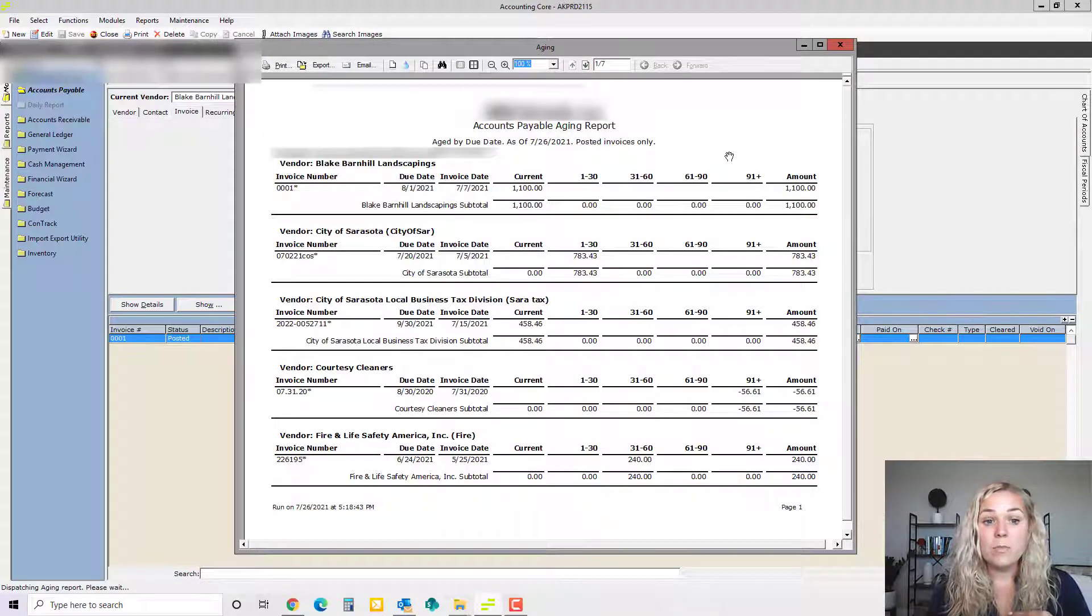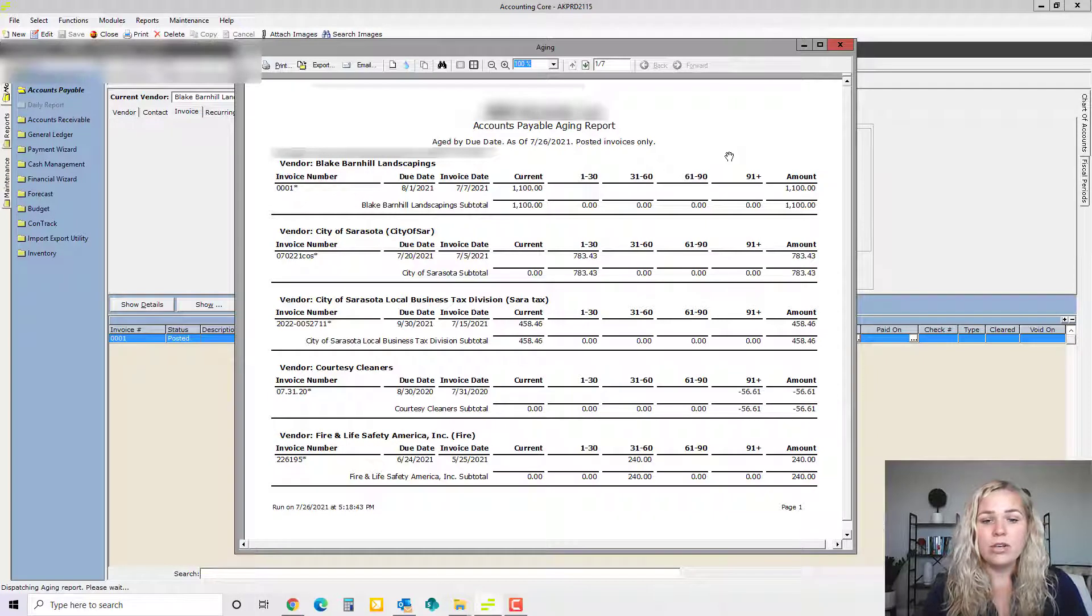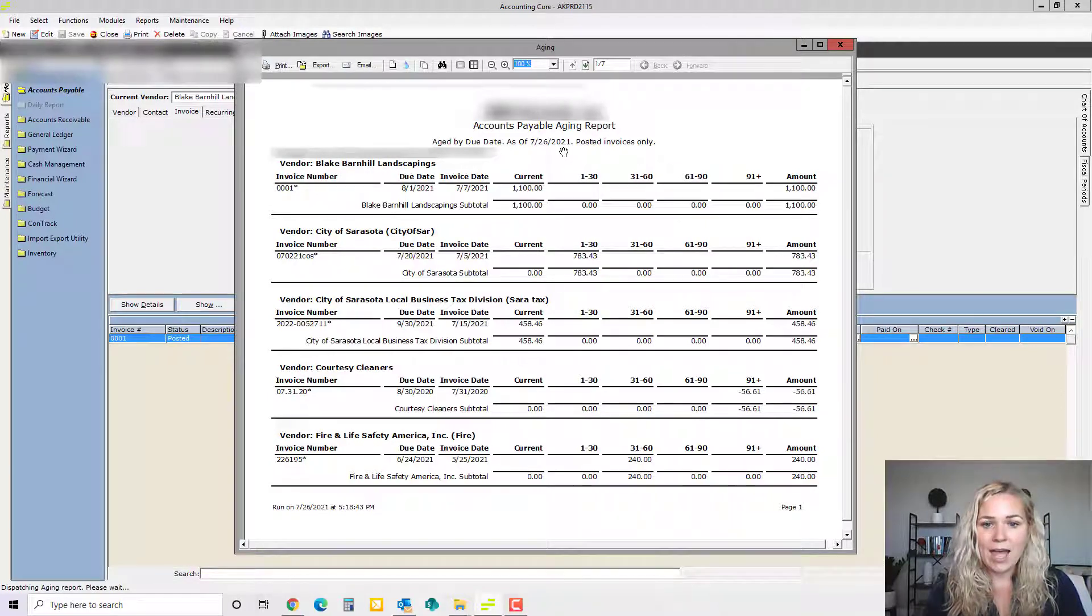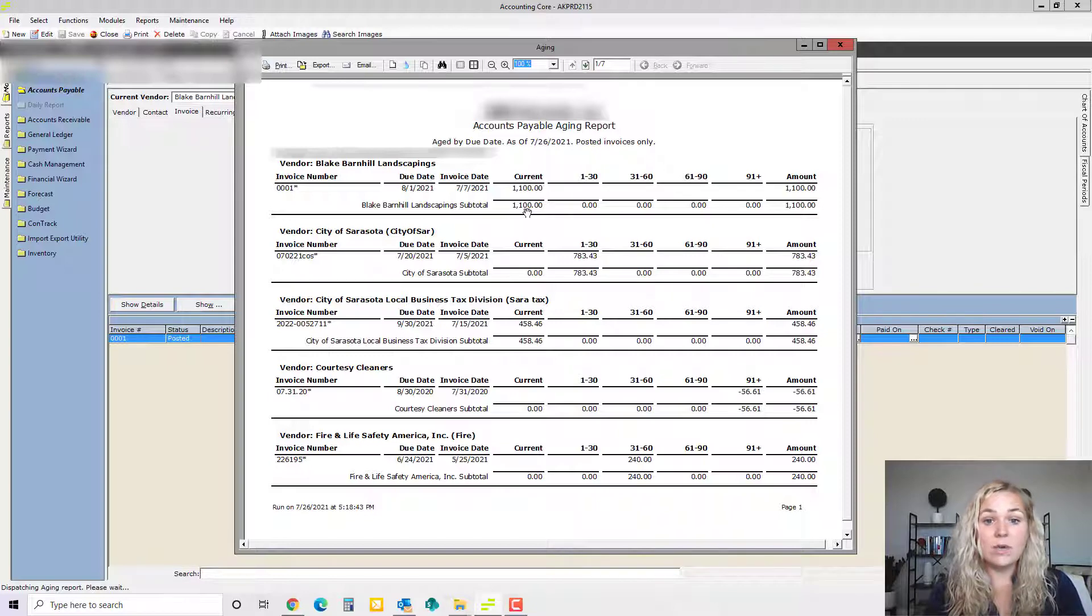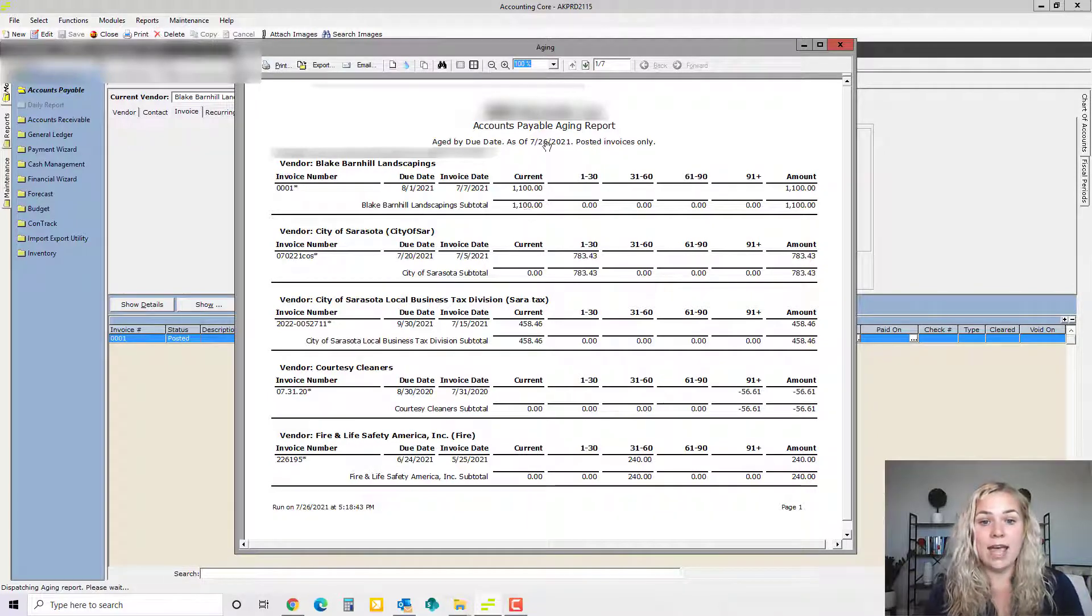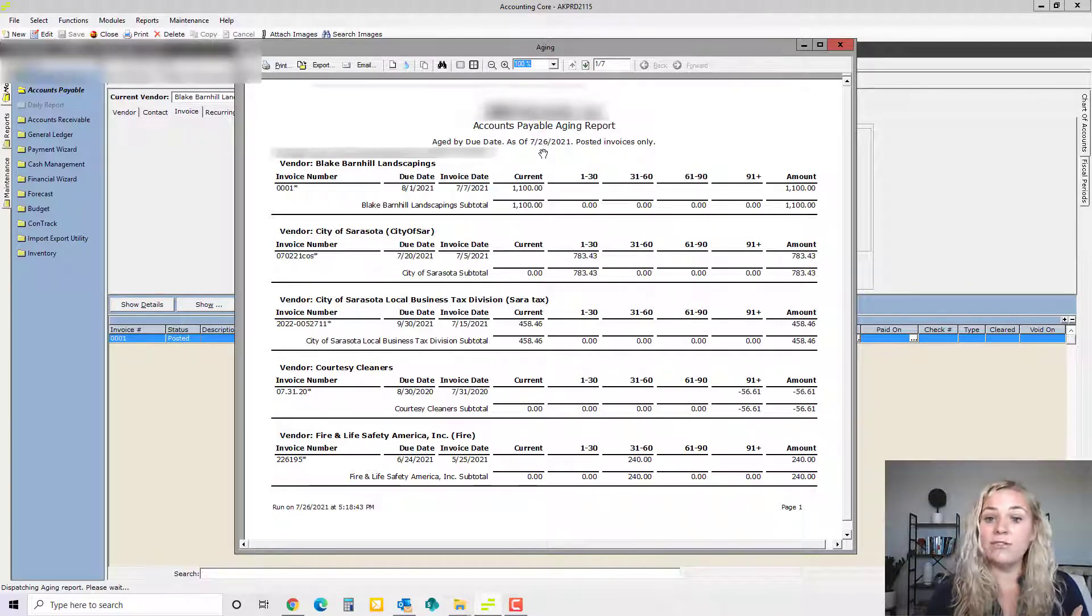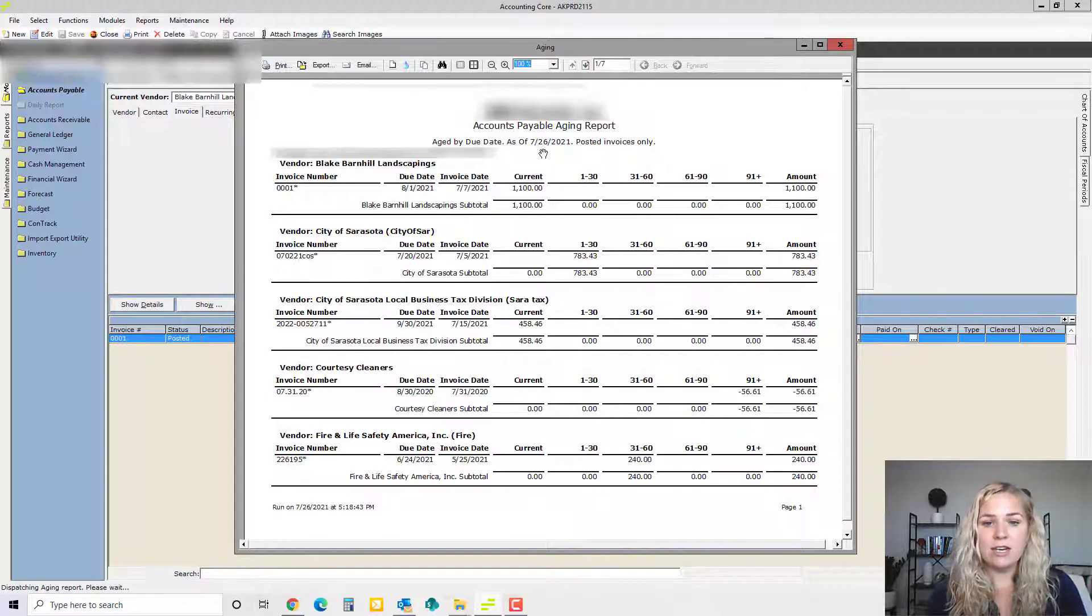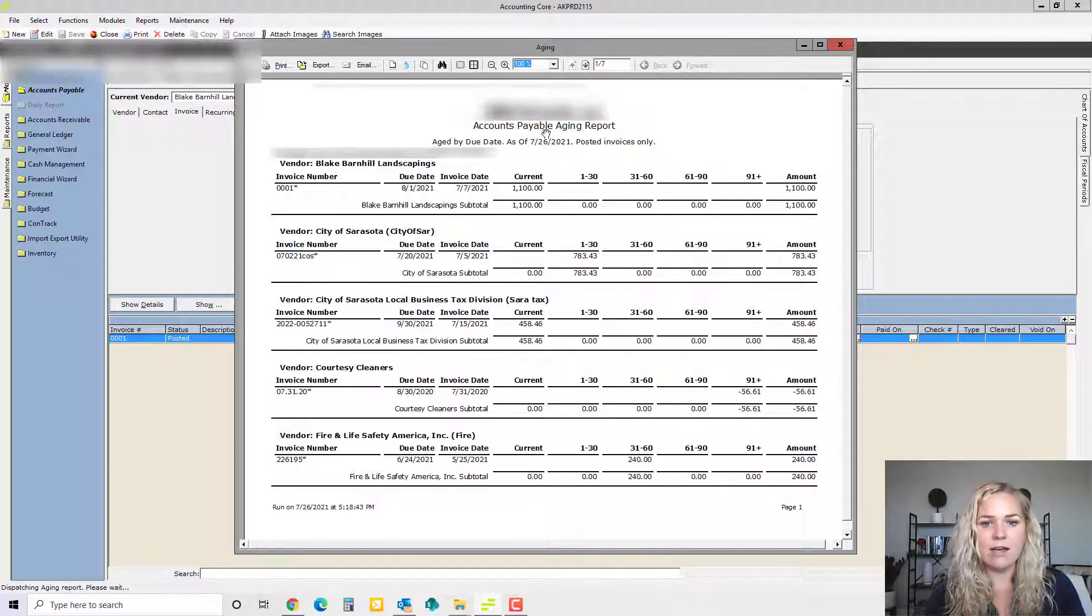This report is everything for this property that has been posted and has not been paid yet. As of July 26, 2021, this invoice is current, so it is not due yet as of this date. If you wanted to run it through next Friday, then you can see everything that's going to be due as of next Friday. Everything is going to be as of whatever date you run it for.